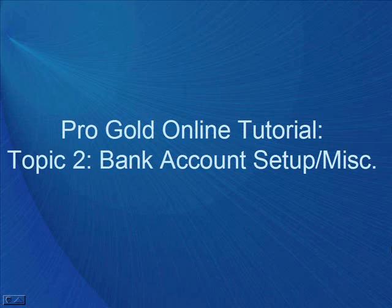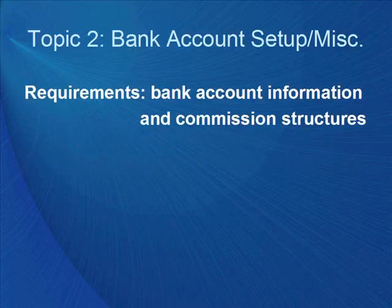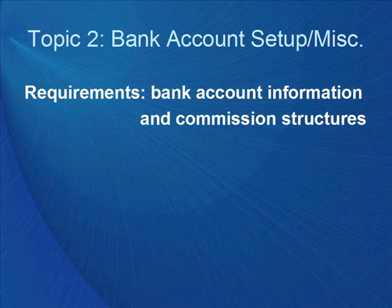ProGold XP online tutorial. Topic 2: Bank Account Setup and Miscellaneous. Requirements: bank account information and commission structures.